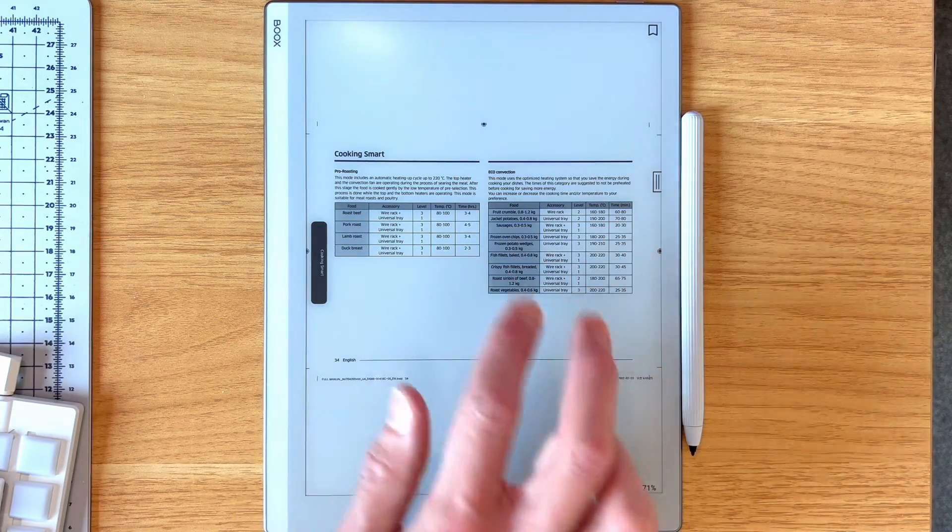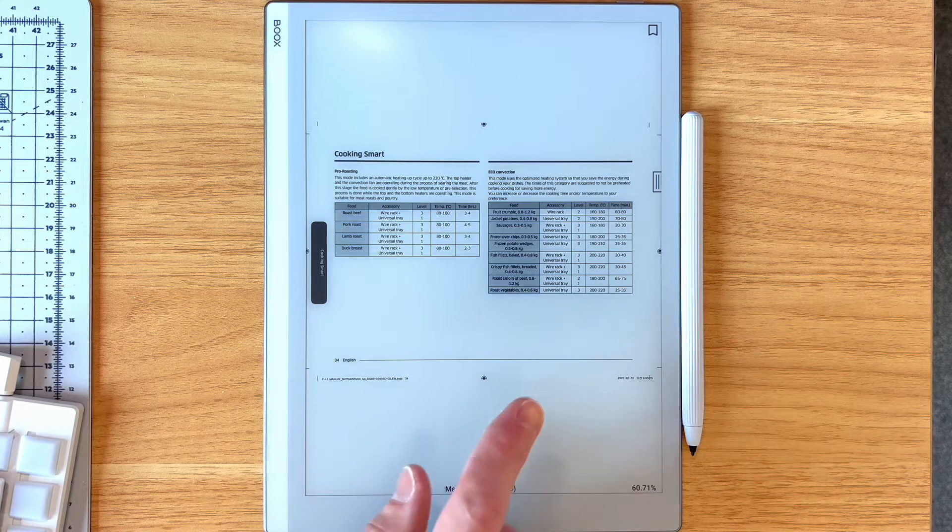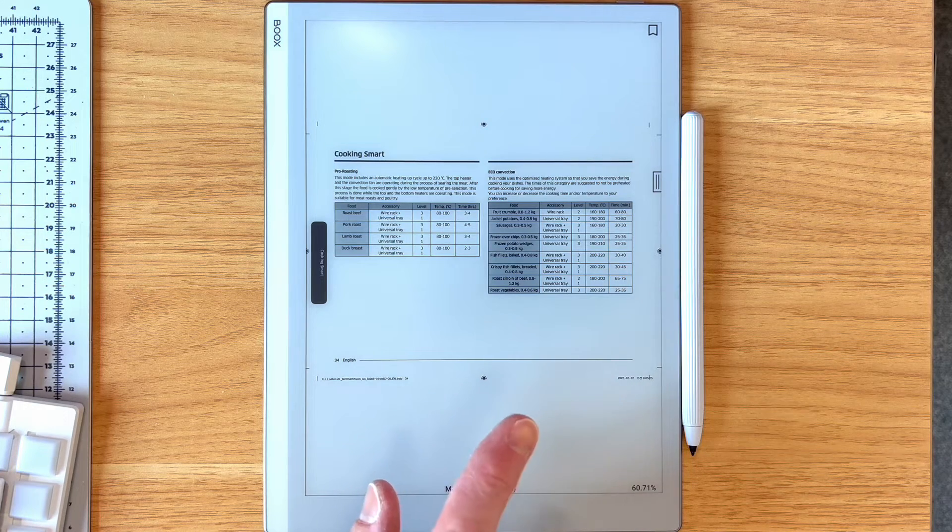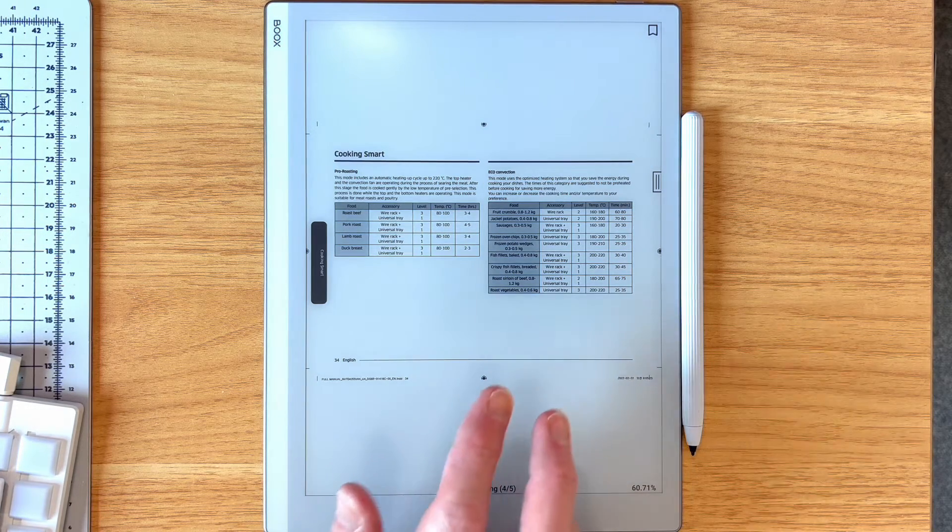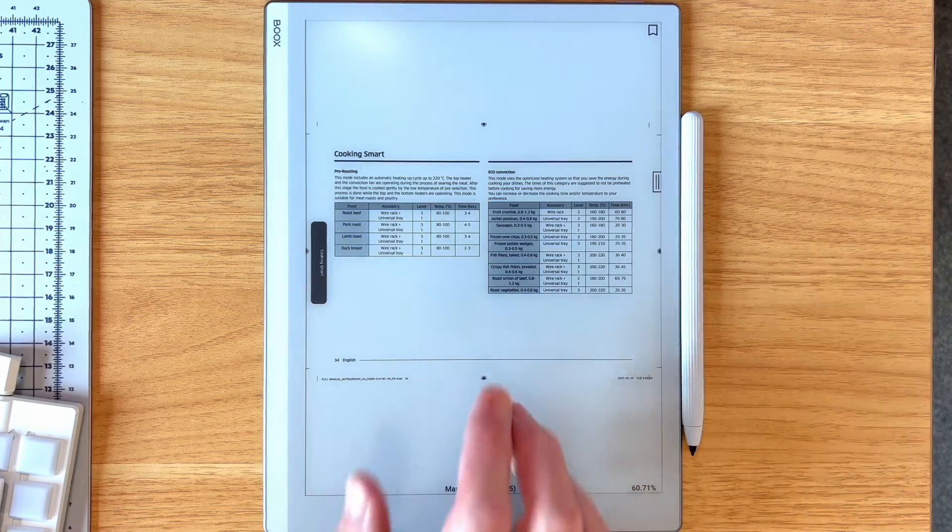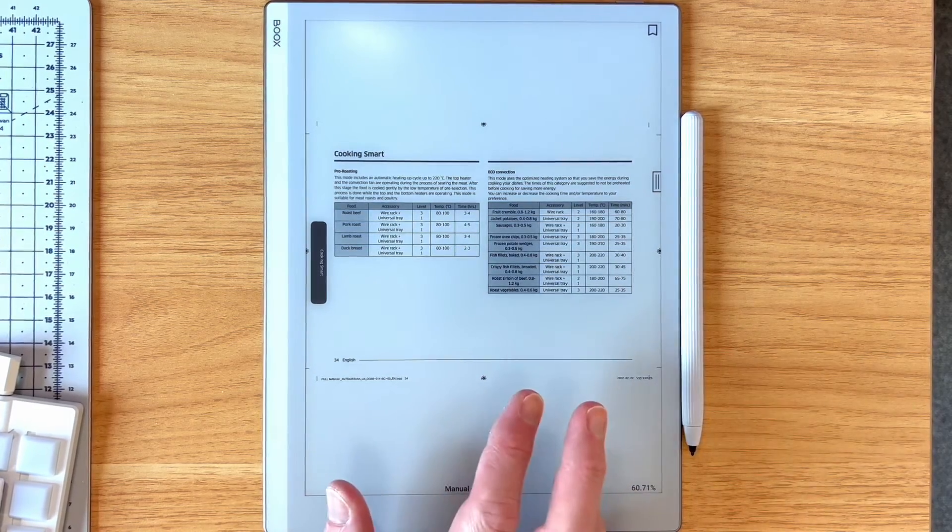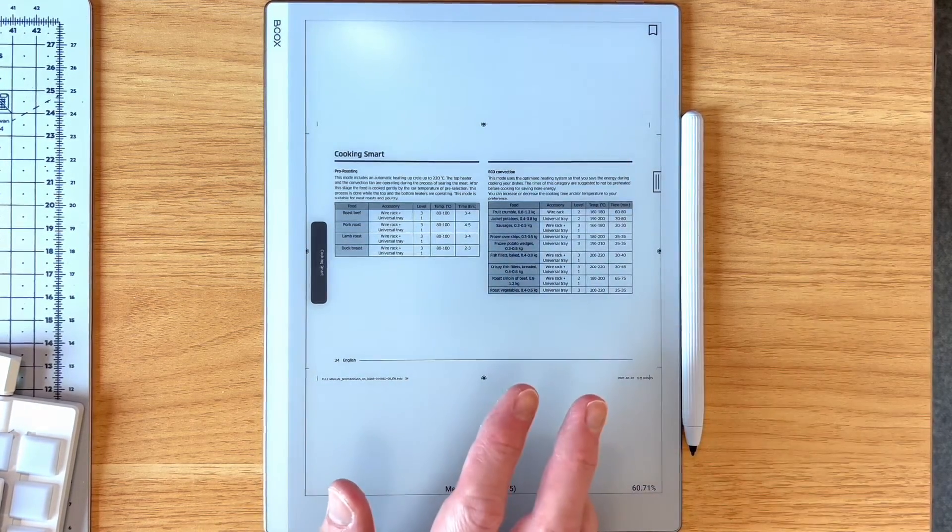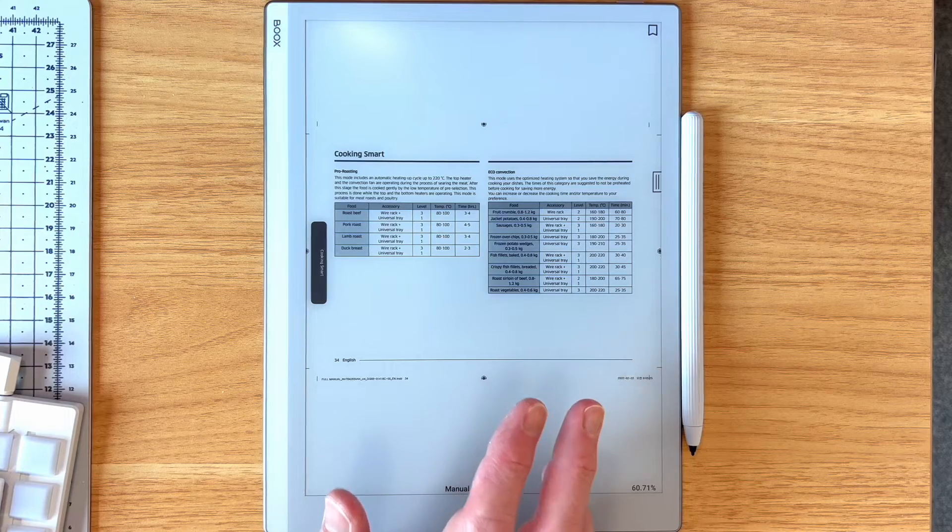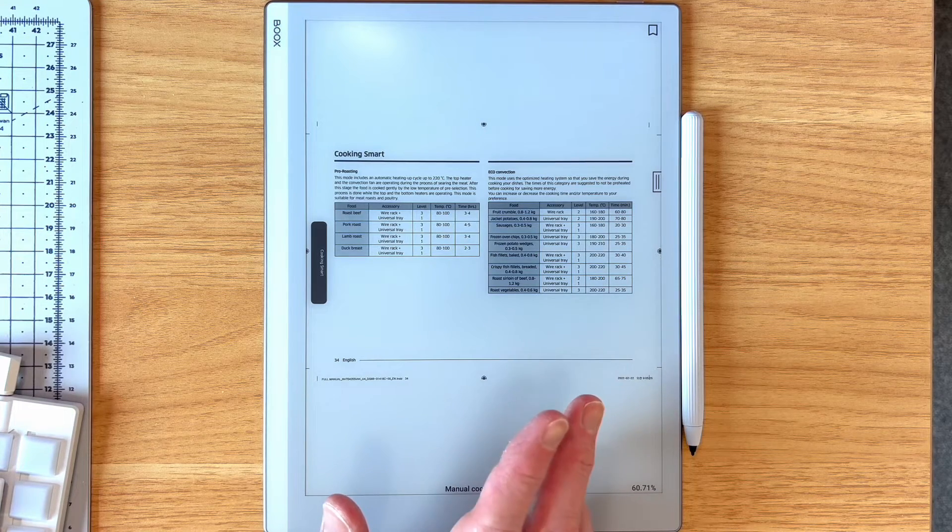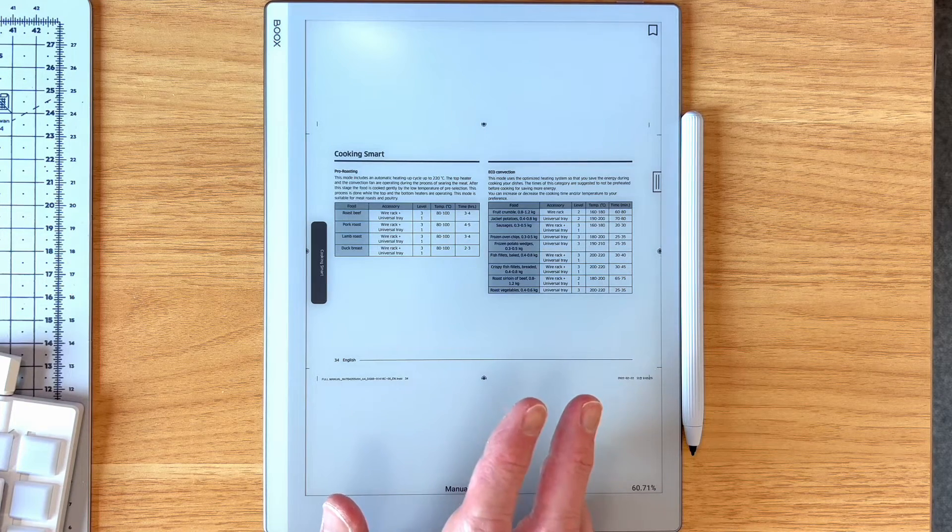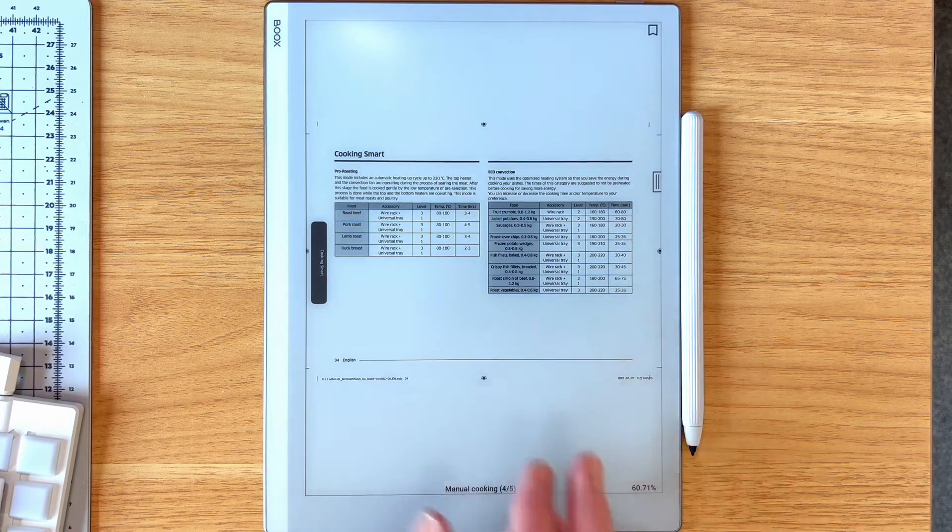This is the Books Go 10.3. I think that's the diagonal screen size. The new one, 300 dpi, black and white, no front light. But this works on any recent firmware version of any Books device, I believe.